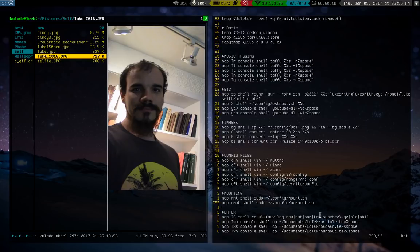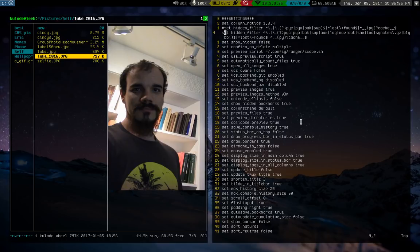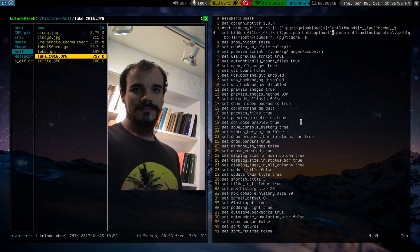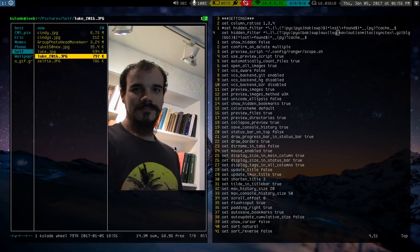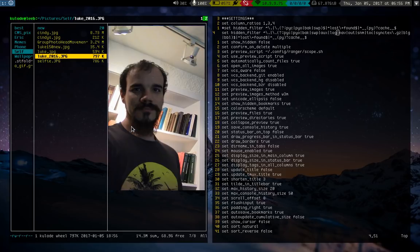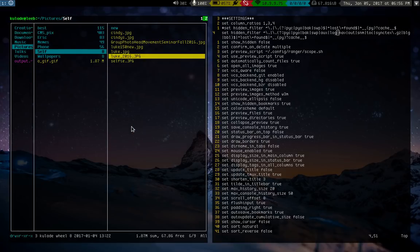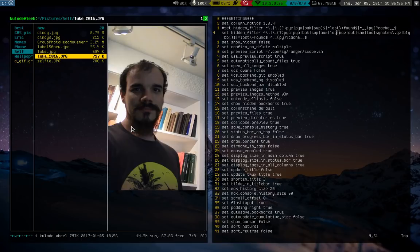And one of the other things sort of related to that is Ranger is nice because you can set what kind of files you want it to ignore. So you can set the hidden filter to you just give it a regular expression and you can say, let's say I never want to see a log file. Well, you can just put log in here and you won't see log files unless you specifically tell it if you press what is it ZH? Yeah, it shows you hidden files.